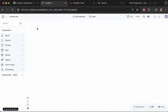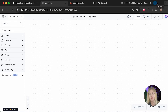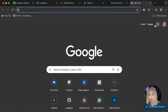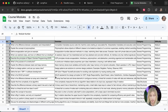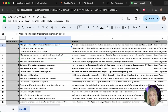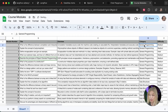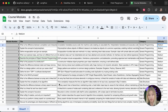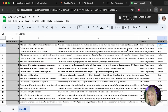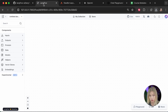Our first mission is to get the course modules for codewithanya.com. I've stored them in a Google Sheet, which I'll share in the video description. The sheet contains 200 fake course modules with columns for title, overview, category, and difficulty level. I'm going to download it as a CSV file using File > Download > CSV.